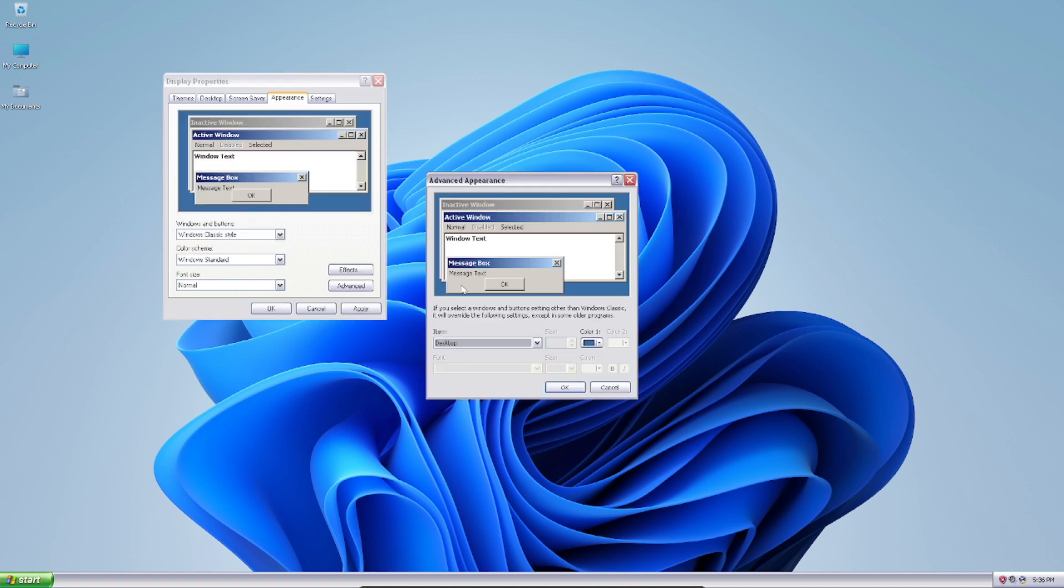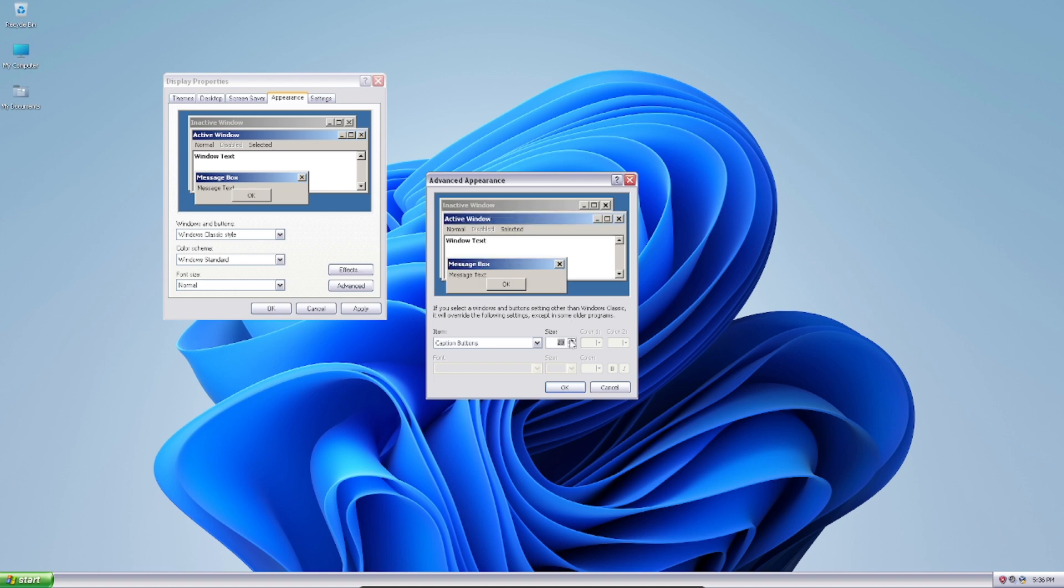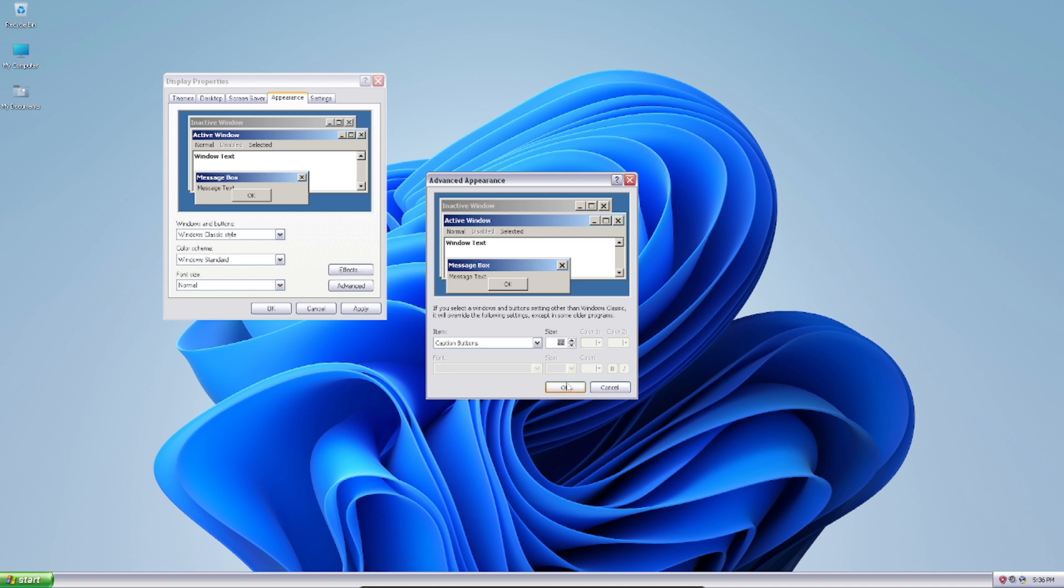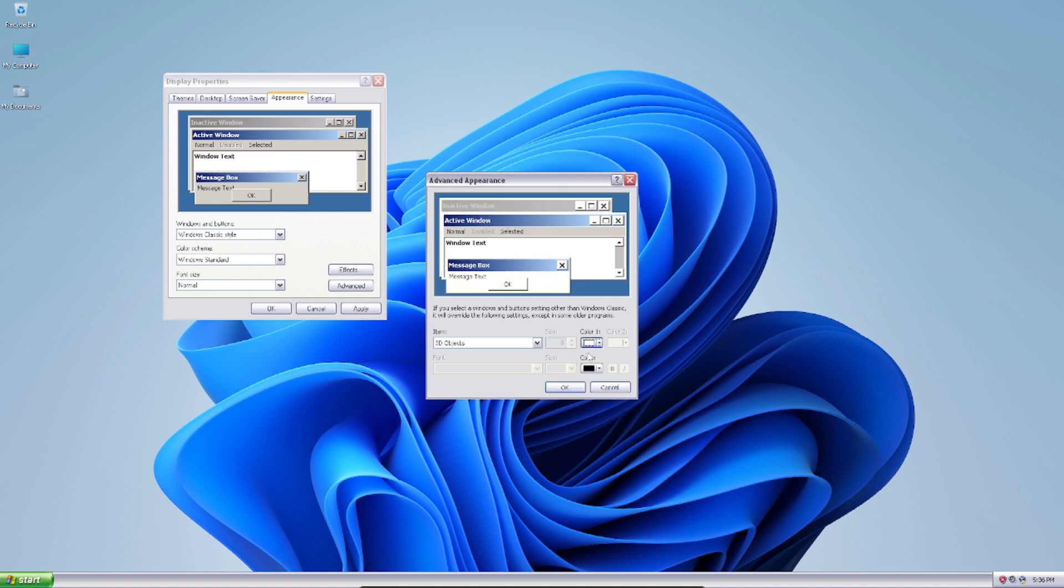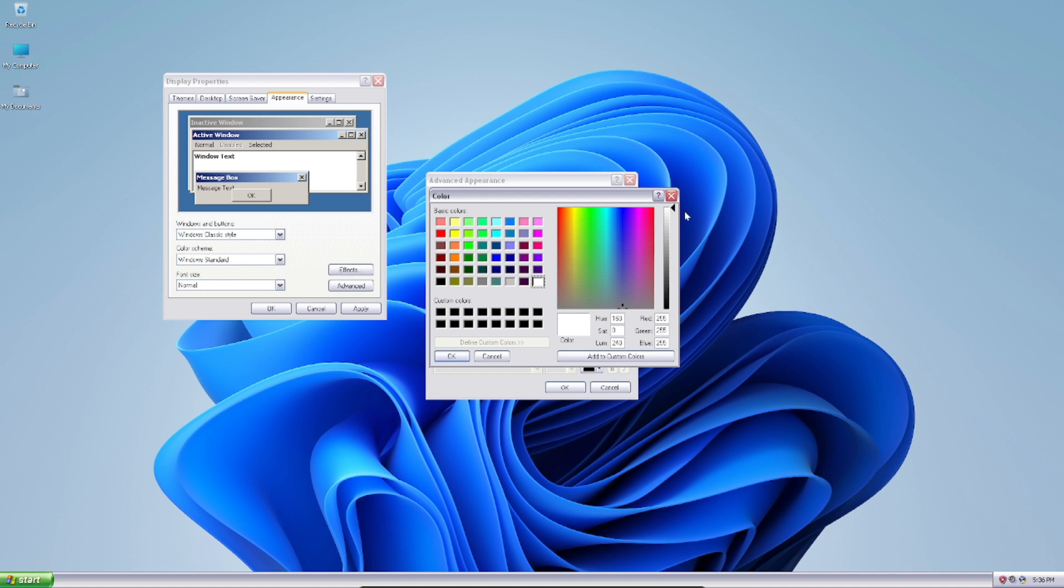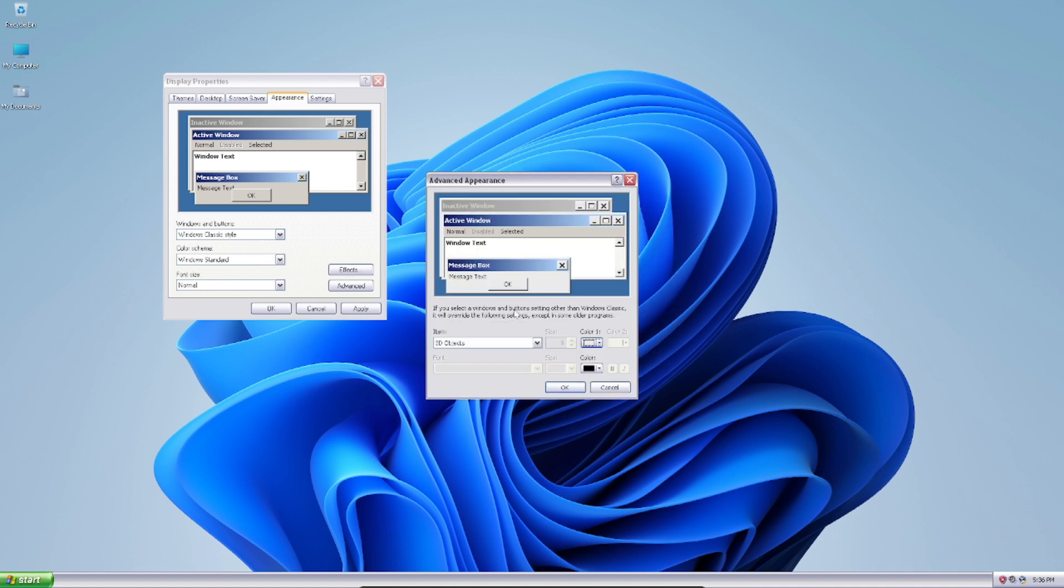And what we're going to do is we're going to make these things a bit bigger. I think that's good enough. And also this thing is going to be a bit more brighter. Probably not that bright. Wait, I'm gonna put it down here. And press OK.